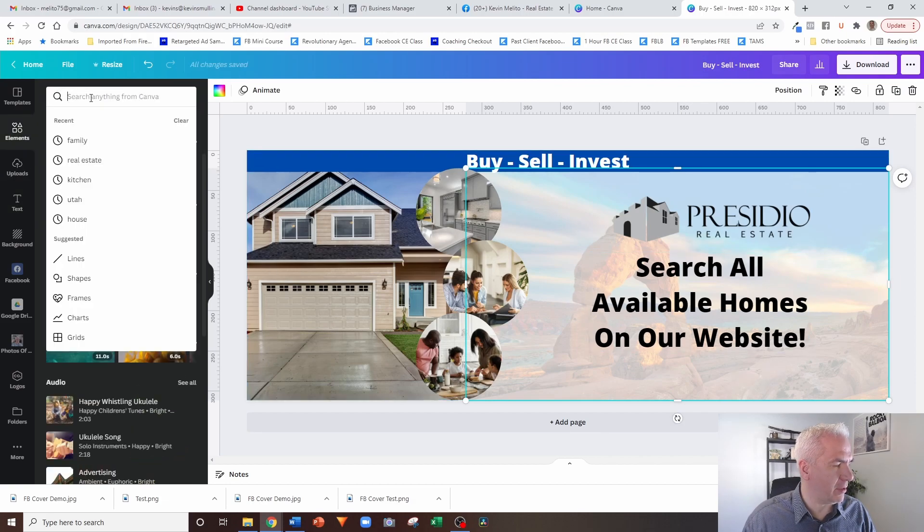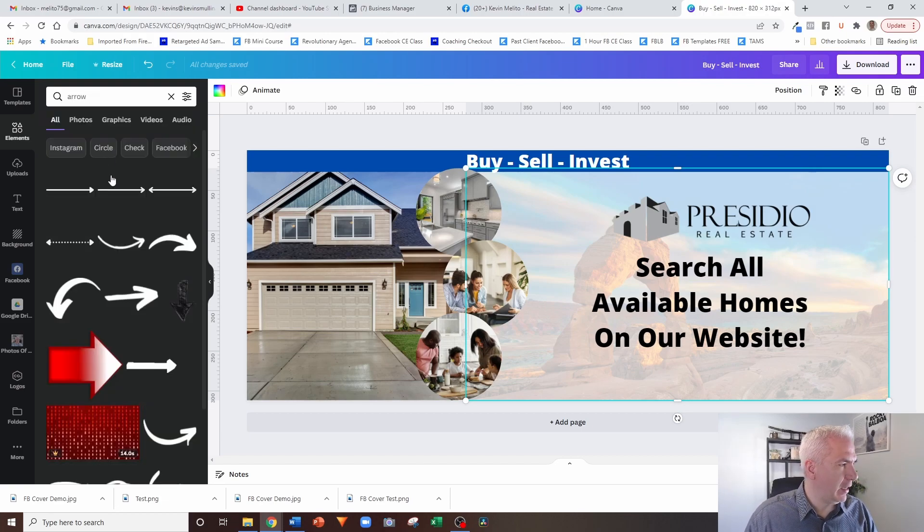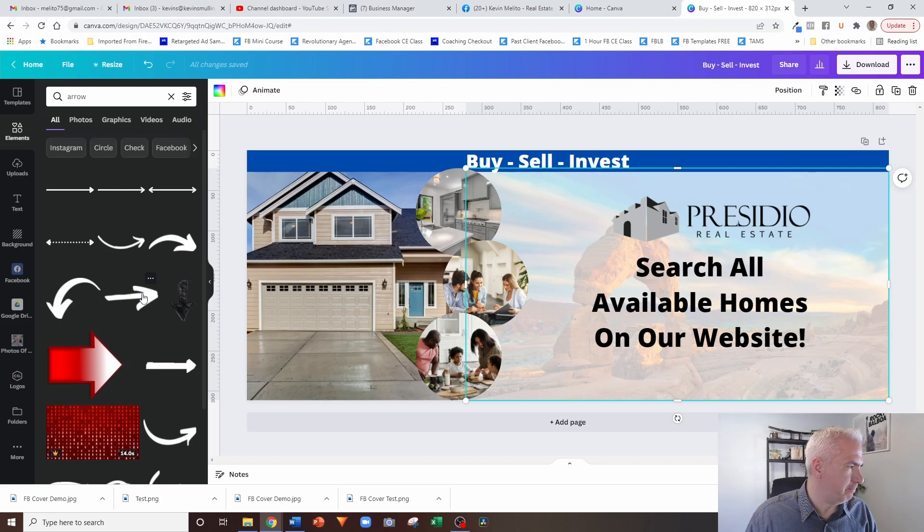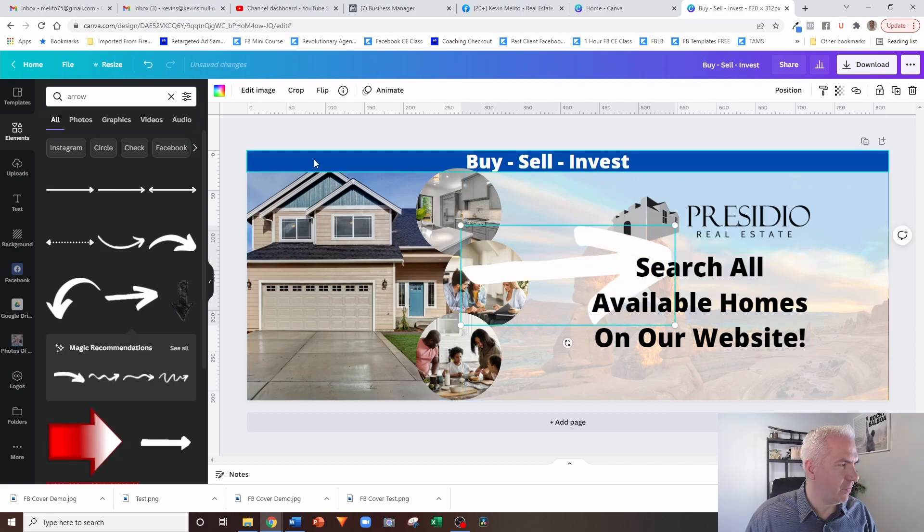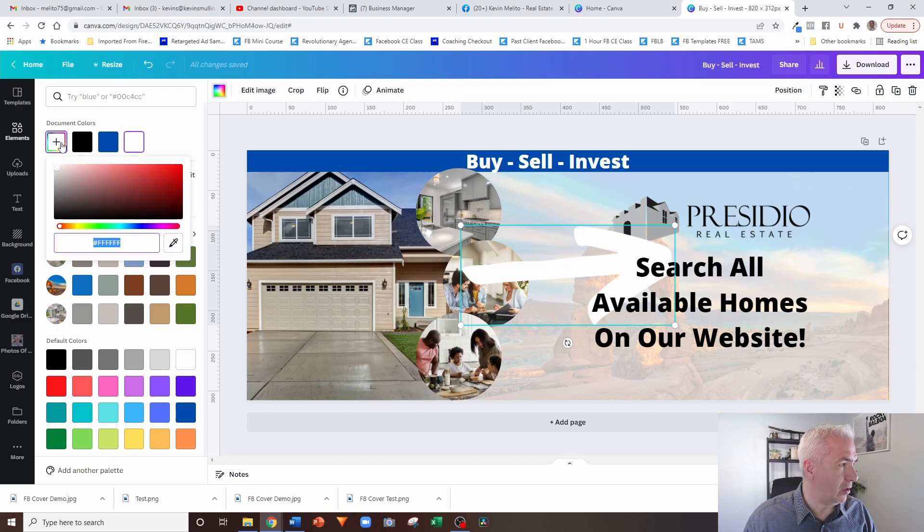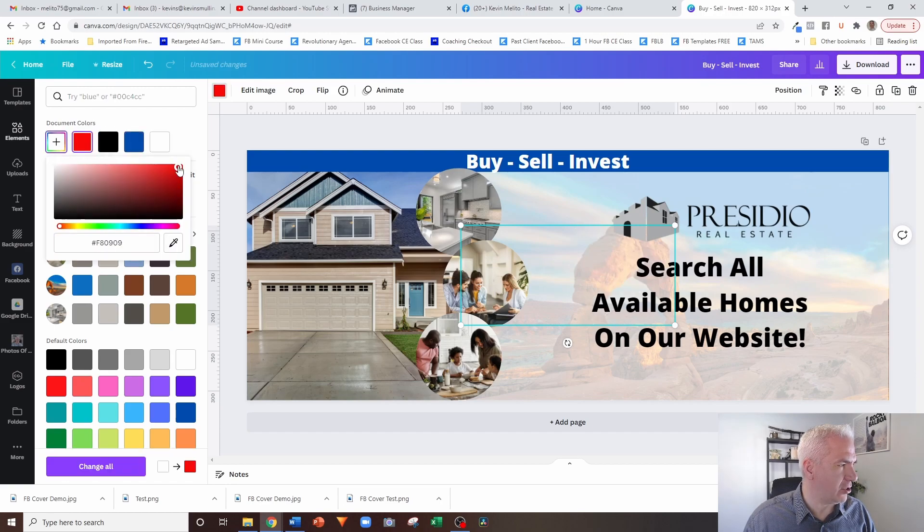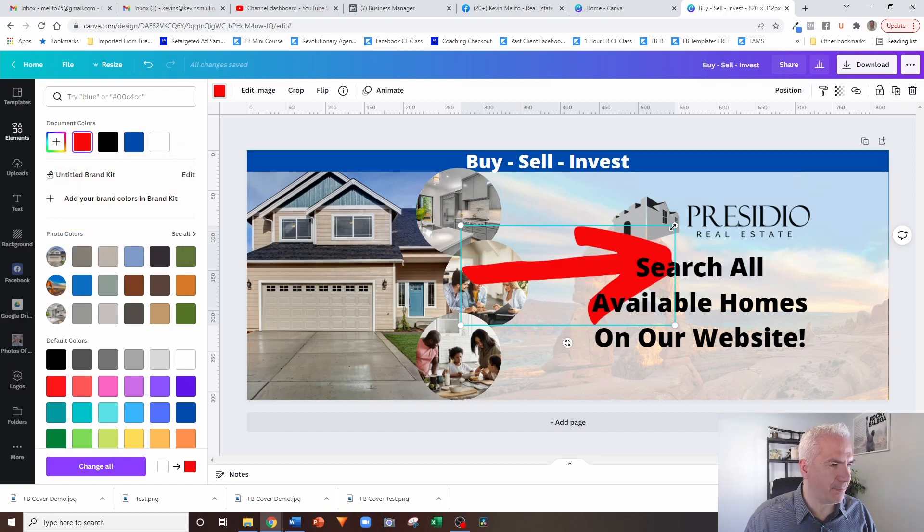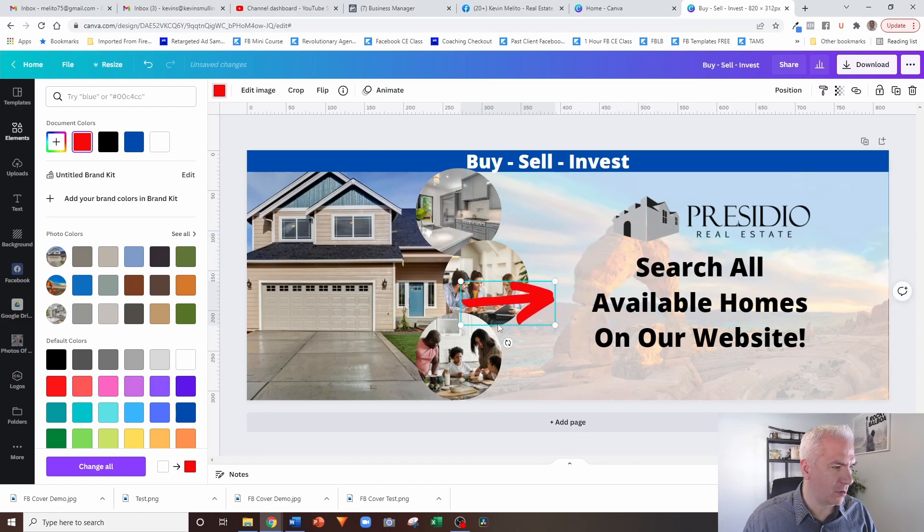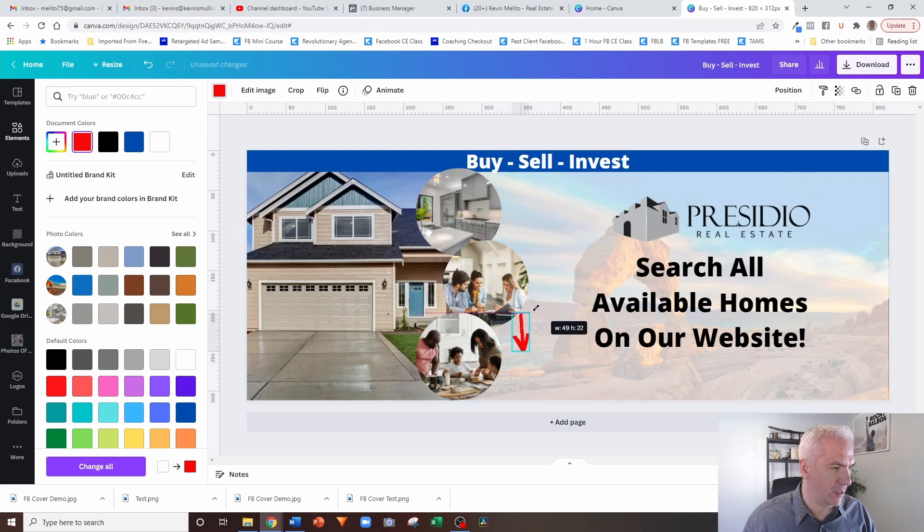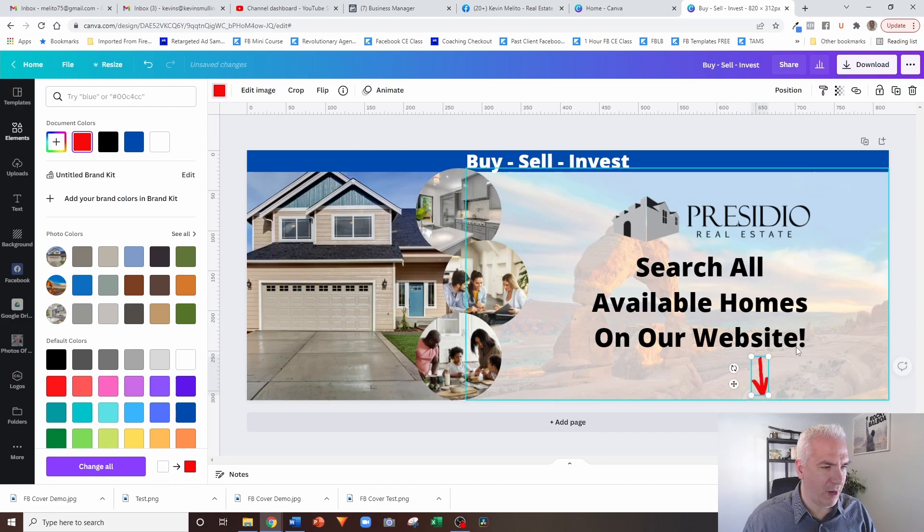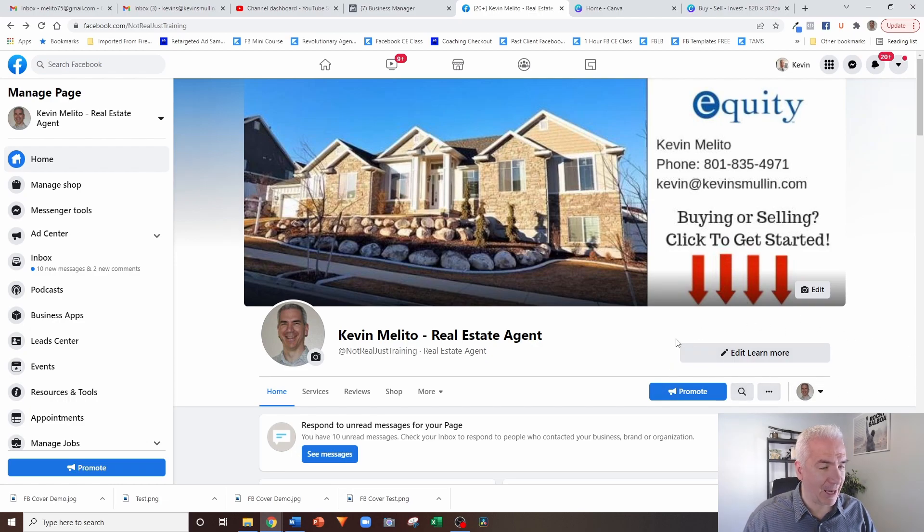And then what I'm going to do is I'm going to put some arrows on here pointing downwards. So again, I'm going to go to elements. I'm going to type out arrow. And I'm basically just looking for an arrow that's going to point. So I might use that one. And with that, instead of being white, I want that arrow to be red, capture people's attention. So we're going to do that. We're going to shorten that up and rotate it. And then I want it even smaller.